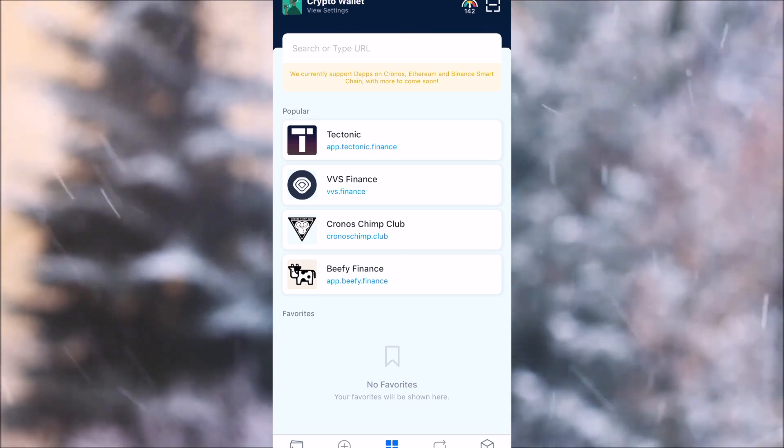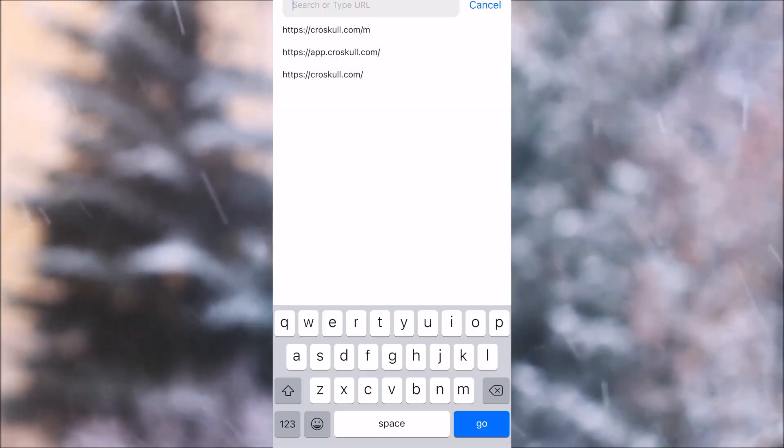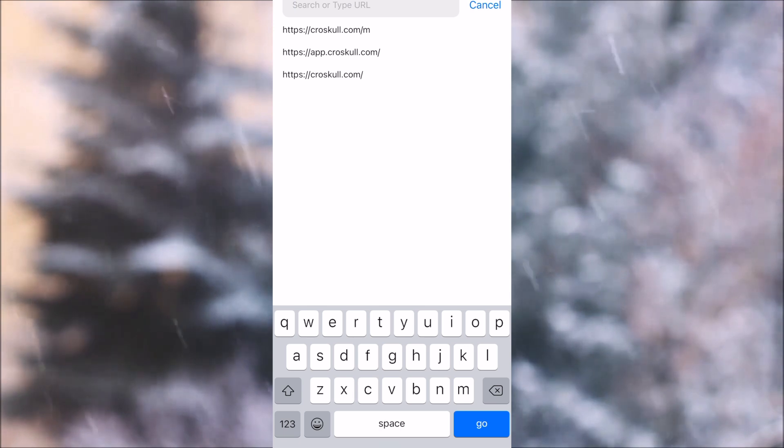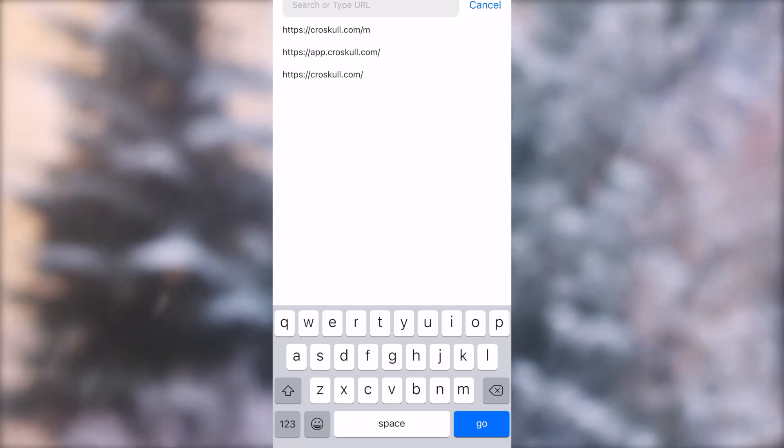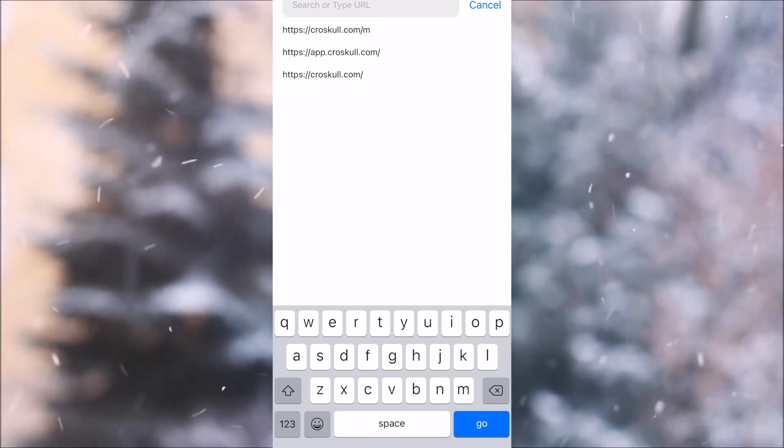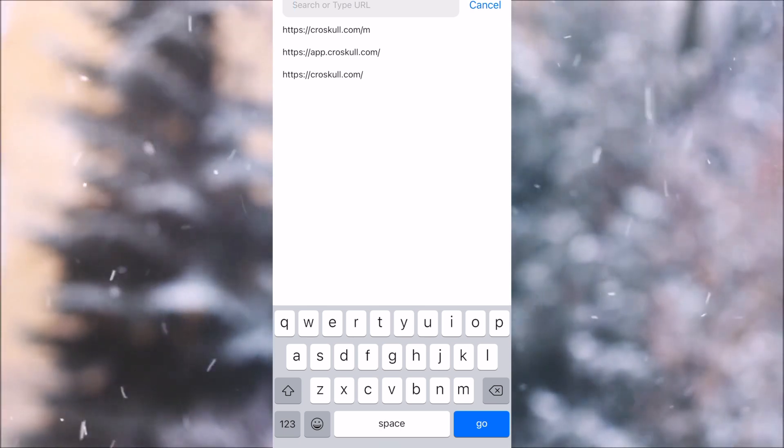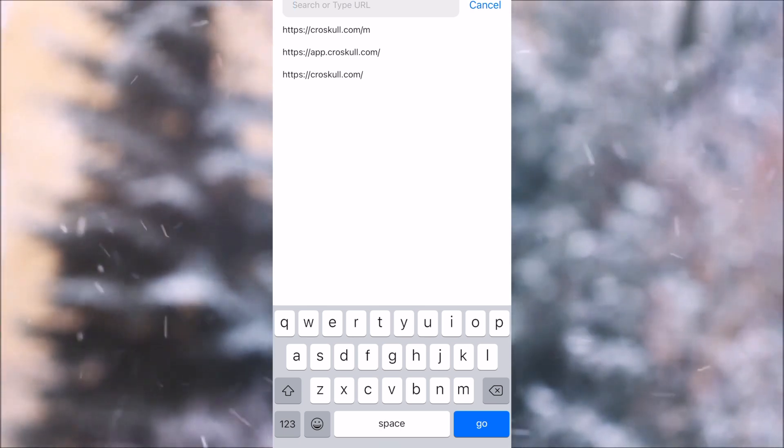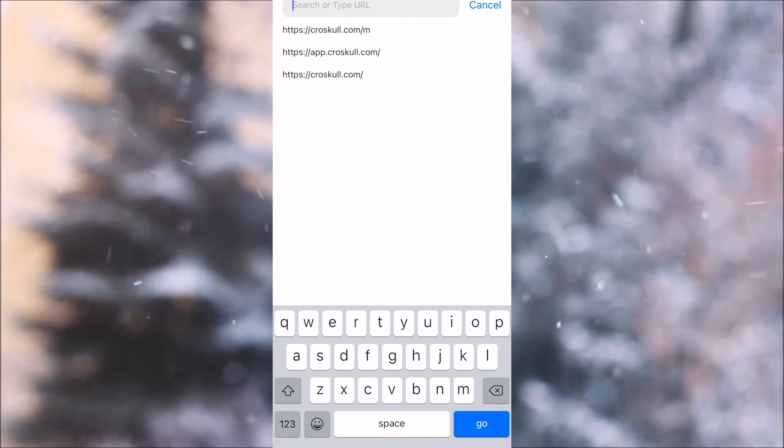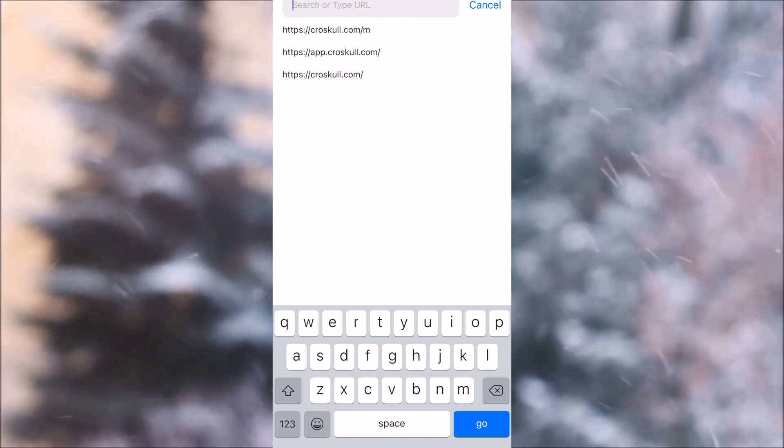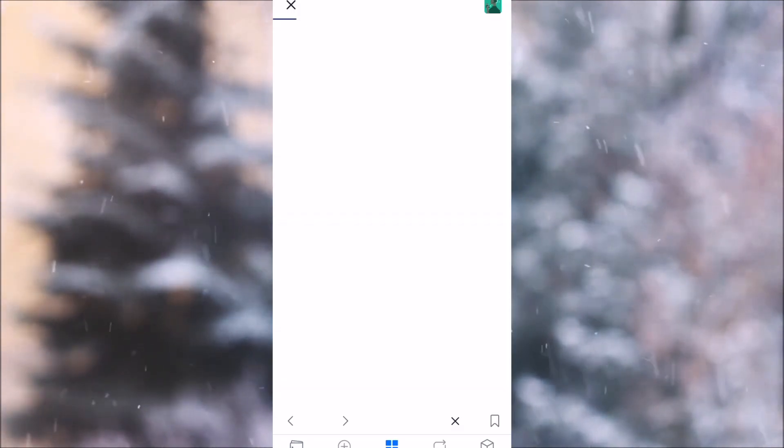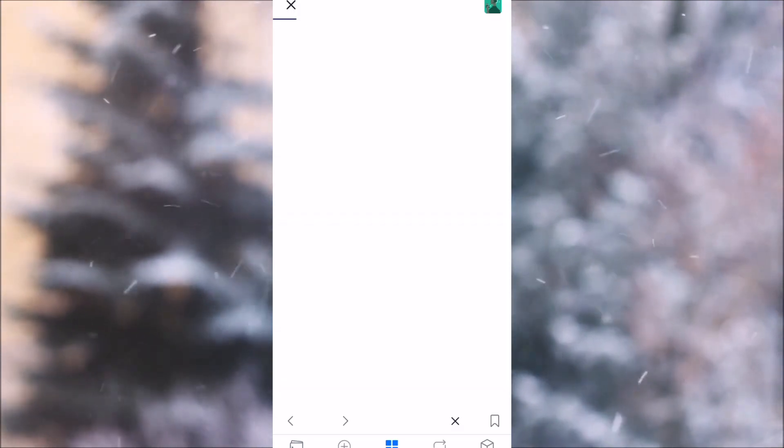So how do you do that? You want to head over here in the search bar and you can type anything in, but you want to make sure that things are operating on the Cronos network. So for instance, CrowSkull.com—let's search for that now.